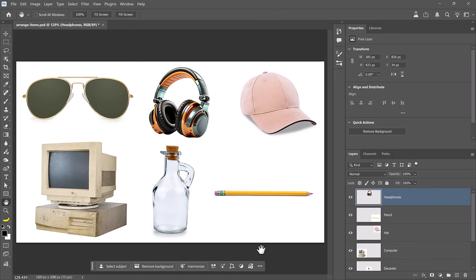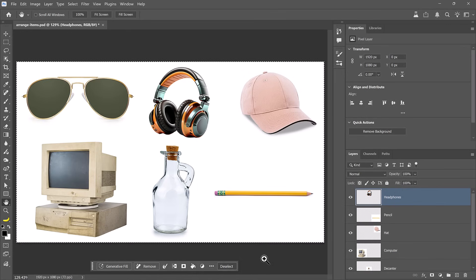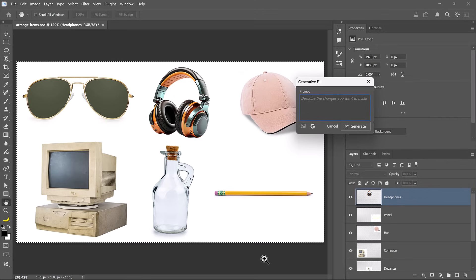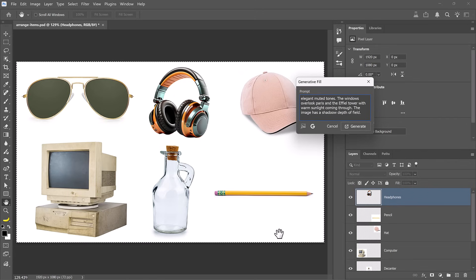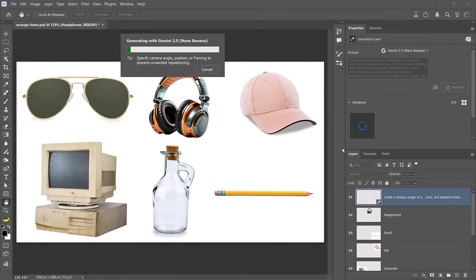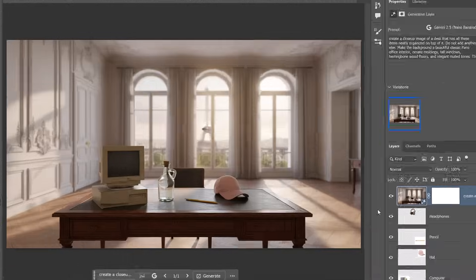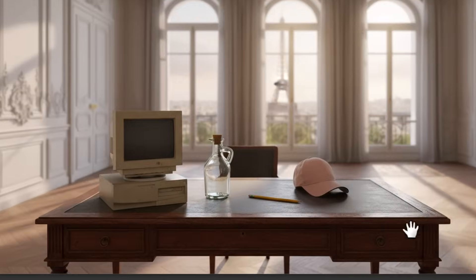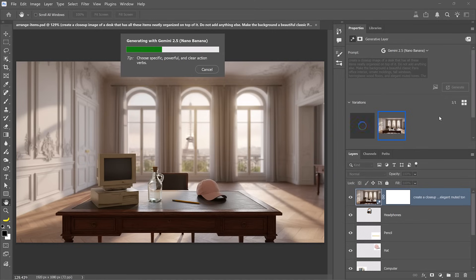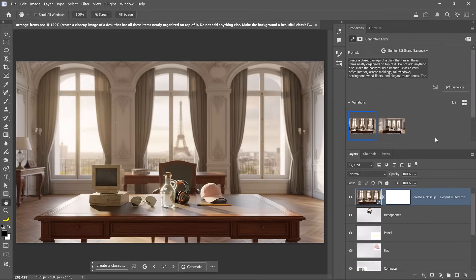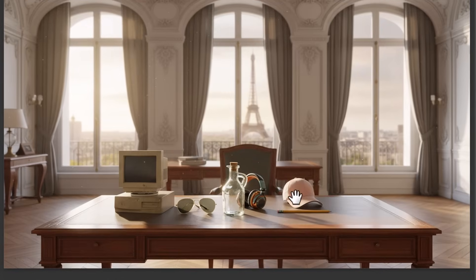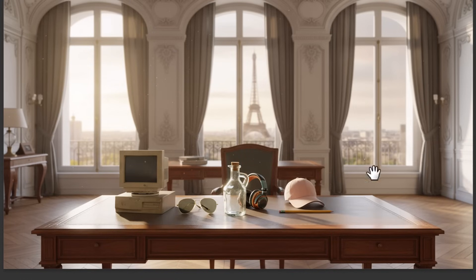Now let's organize these six objects into a composite. I'll bring up the generator fill box. I'll paste the prompt that tells Photoshop to create a close-up image of a desk with all these items neatly organized on top of it in a beautiful classic Paris office interior. And this is a result that's pretty good, but we're missing two items. So why don't we generate one more time to see if we get a better result? And sure enough, this looks much better. We have all six items on the desk in an elegant office in Paris. Of course, you can fine tune the prompt further to generate better results. Now, let me show you how to hack Photoshop into allowing you to use a reference image.